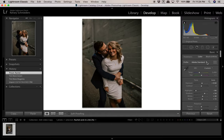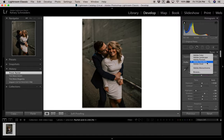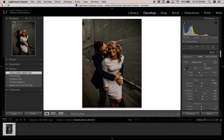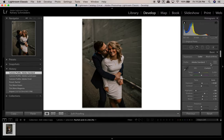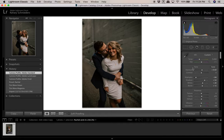The basic panel gives you different color profile options. I usually don't change mine — I just work with Adobe Standard, which gives the most true colors for what was actually shot. There are other options like Adobe Vivid or Adobe Landscape, but I just prefer Adobe Standard.